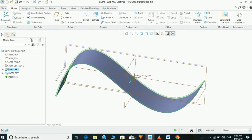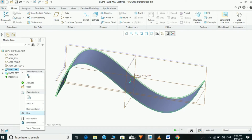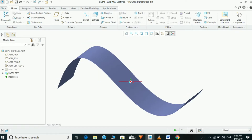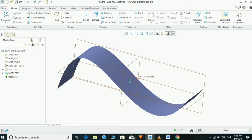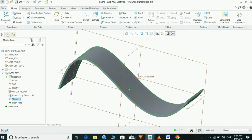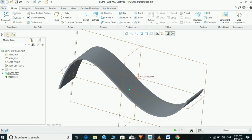Hide part one to continue the process easily on part two. This is our copied surface. If you need to add thickness, select the feature which was copied and go to the Thicken option and give the required thickness. Now our part is ready through published geometry.